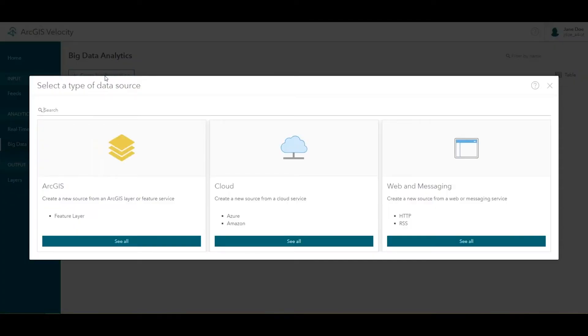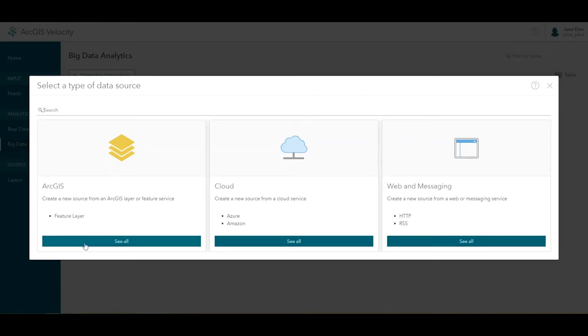The first step in designing a big data analytic is configuring the input data source. ArcGIS Velocity allows you to bring in static tabular or vector data sources for analysis. You can select a feature layer from your ArcGIS content or organization.